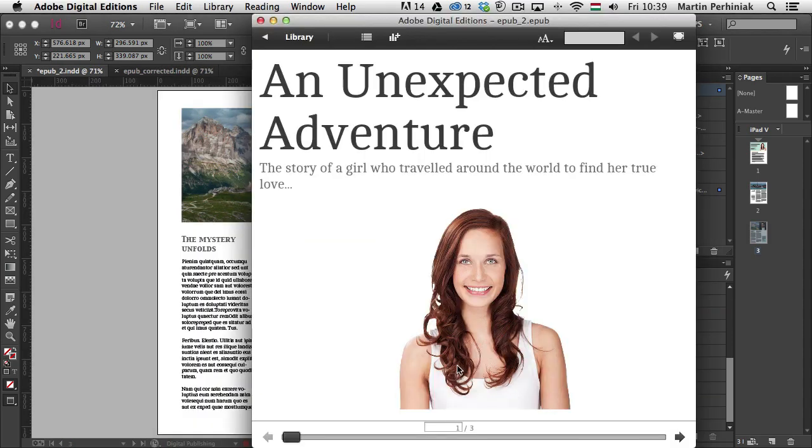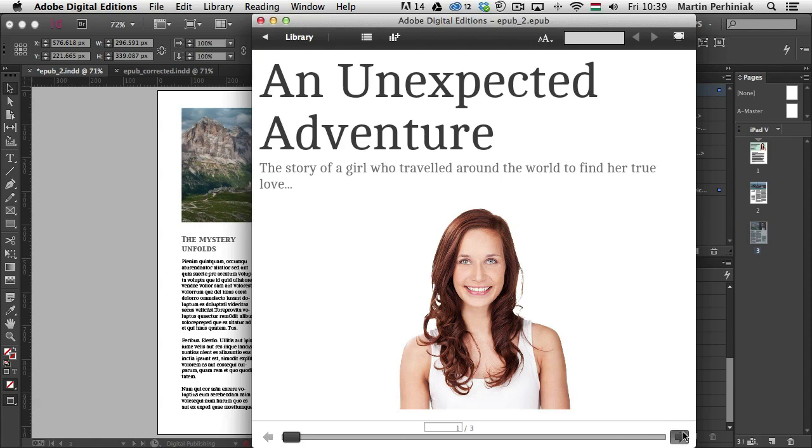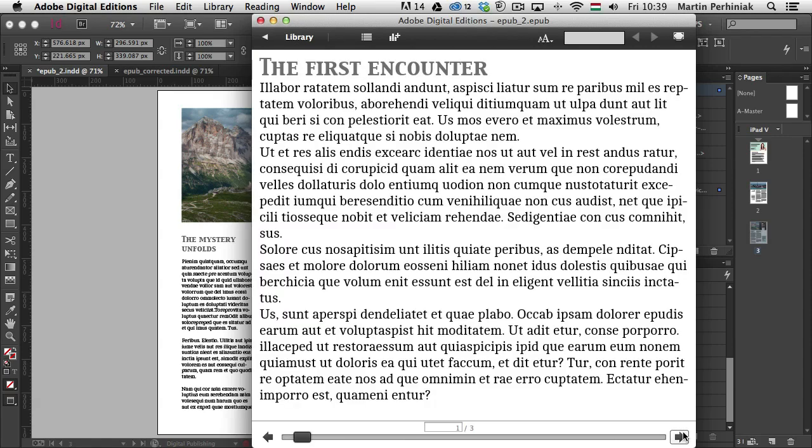And then we can have a look at how it looks. The first page looks great. So we have the title, subtitle, and the image. That's great. Let's go to the next page.